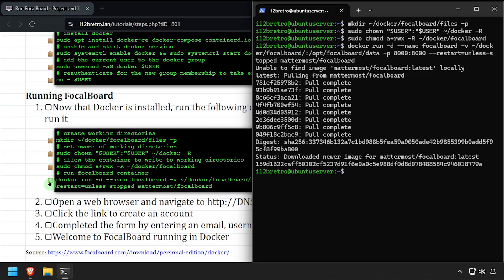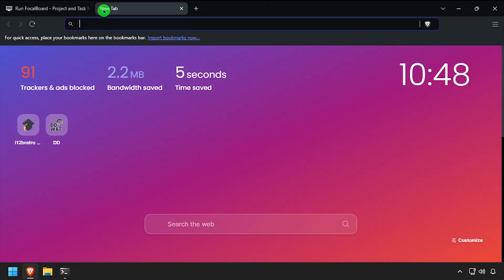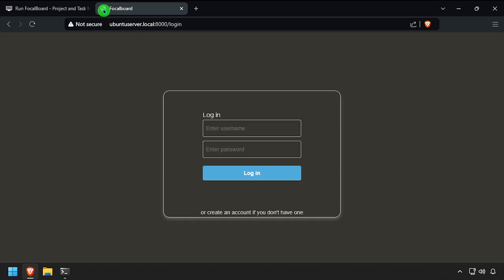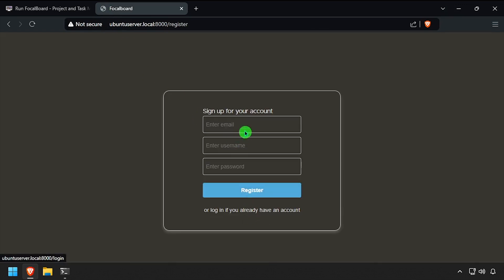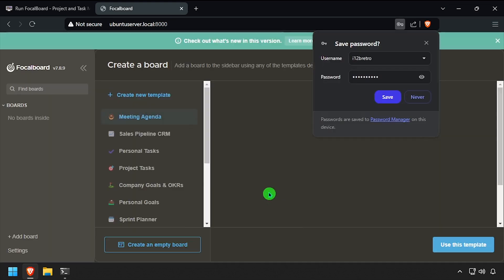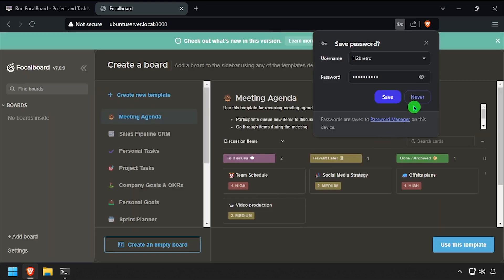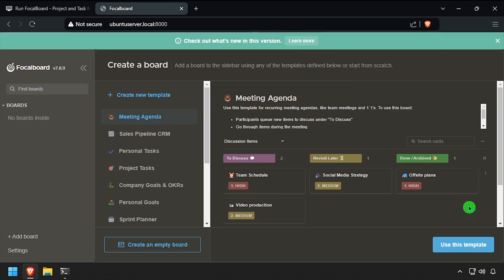Open a web browser and navigate to the DNS or IP address of the Docker host on port 8000. Click the link to create an account, complete the form by entering an email address, username, and password, then click Register. Welcome to Focalboard running containerized in Docker.